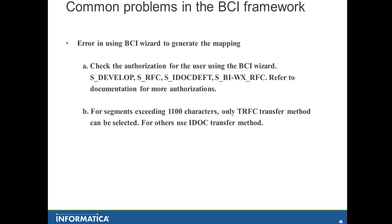One more thing that the user might face when creating the mapping is choosing the transfer method. If your IDOC segment exceeds 1,100 characters, it is imperative that you choose the TRFC transfer method. Only for those within 1,100 characters can you use the IDOC transfer method. Otherwise, if you try to activate the data source with another transfer method, you will get an error saying there is an error activating the data source.